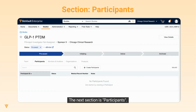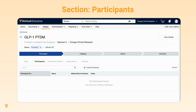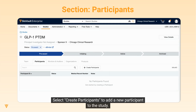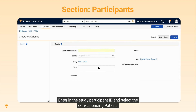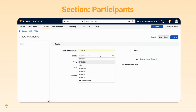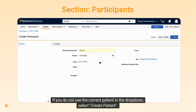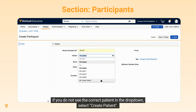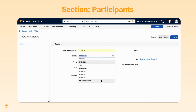The next section is Participants. Select Create Participants to add a new participant to the study. Enter in the study participant IDs and select the corresponding patient. If you do not see the correct patient in the dropdown, select Create Patient. Click Save.